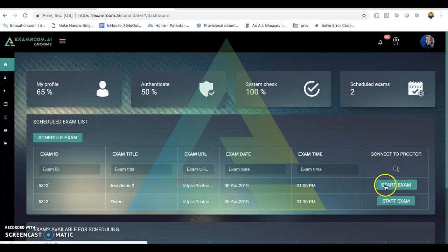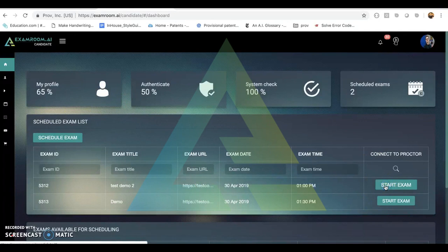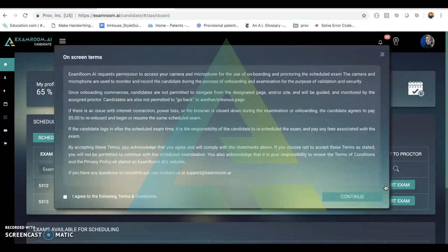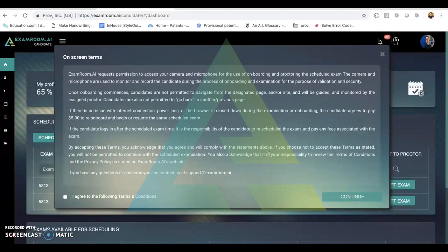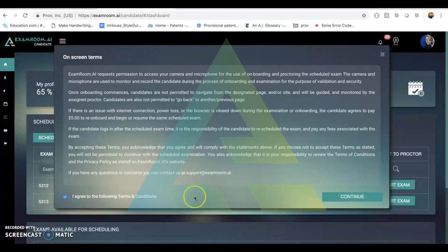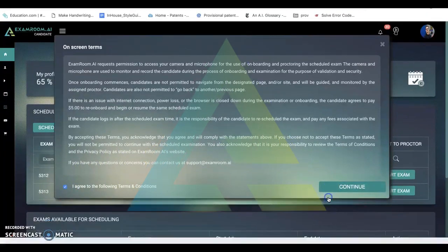So we will click start exam and we are brought to our on-screen terms and conditions page. The client has the option to edit this as they please to add or remove any information necessary for their exam. The candidate must click that they agree to the following terms and conditions before they can move on in their test.